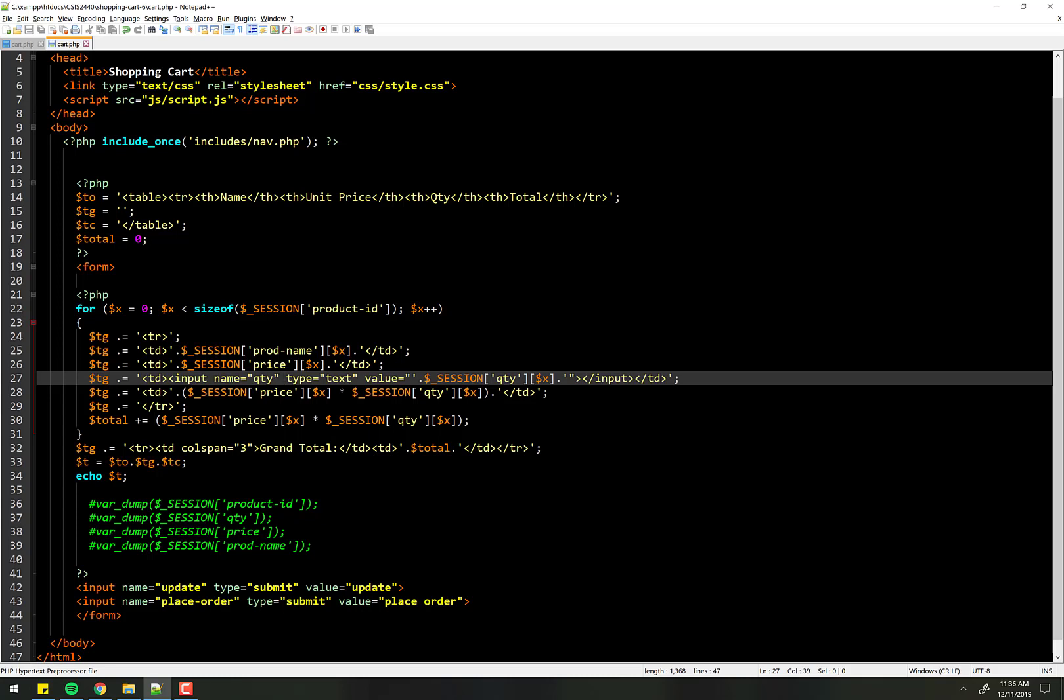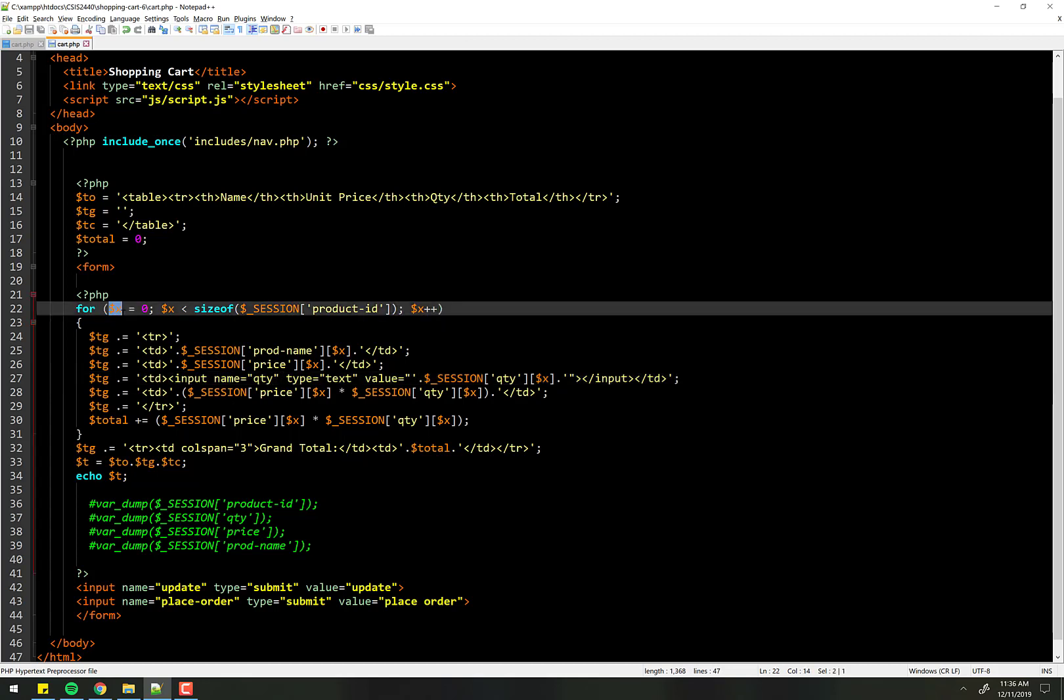One simple thing we can do, and this is a solution we're going to use, is just tack onto here the counter in our loop here.